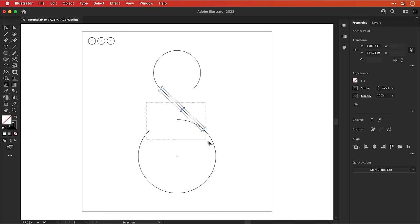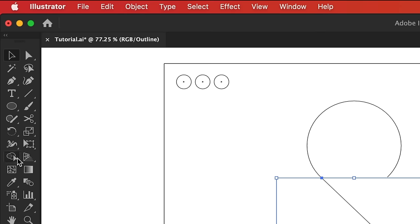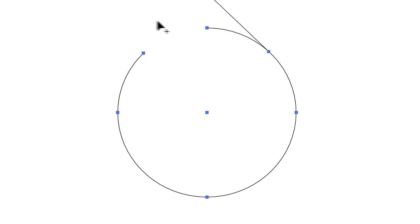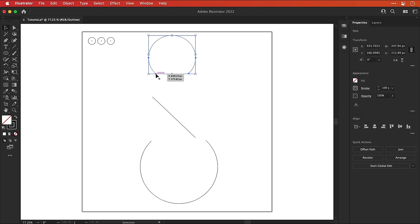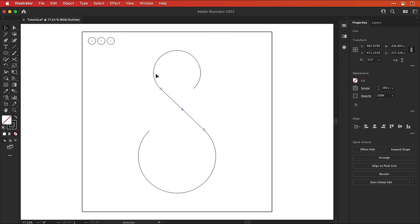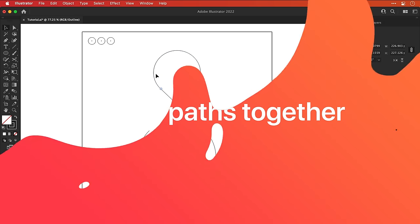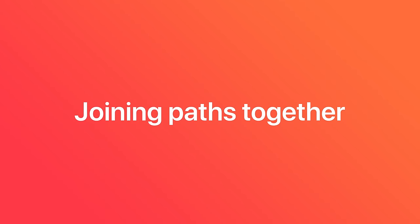Right. Now we know these paths are definitely touching. Let's select everything, grab the shape builder tool, hold Alt or Option and drag. And it works. Oh, thank Christ for that. Now, if you've done this correctly, you should have three separate pieces. And now we're going to join the paths together.